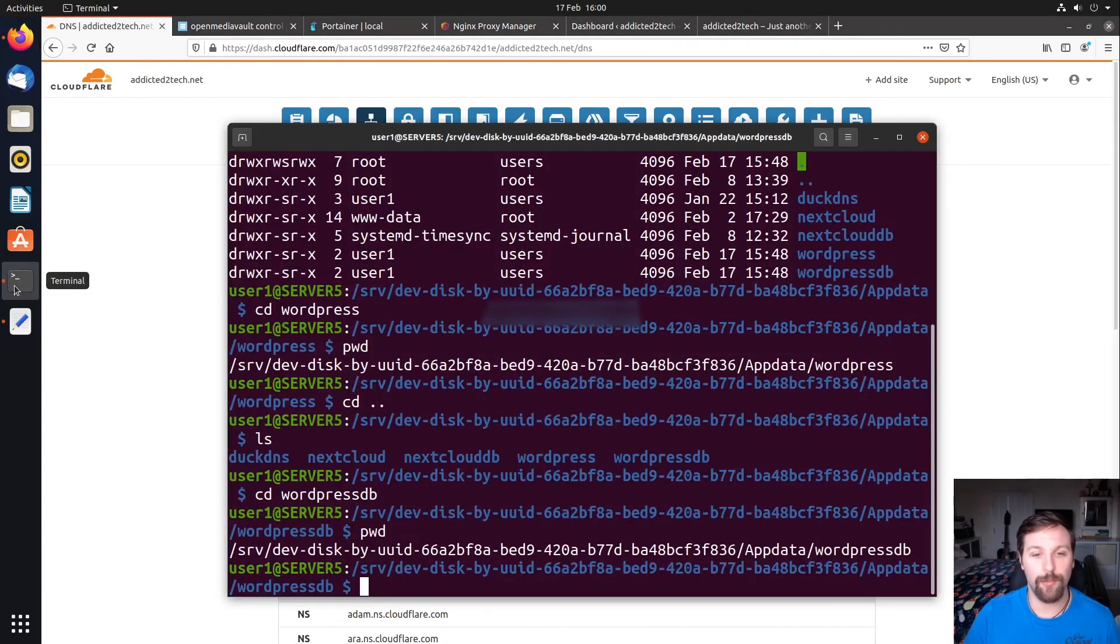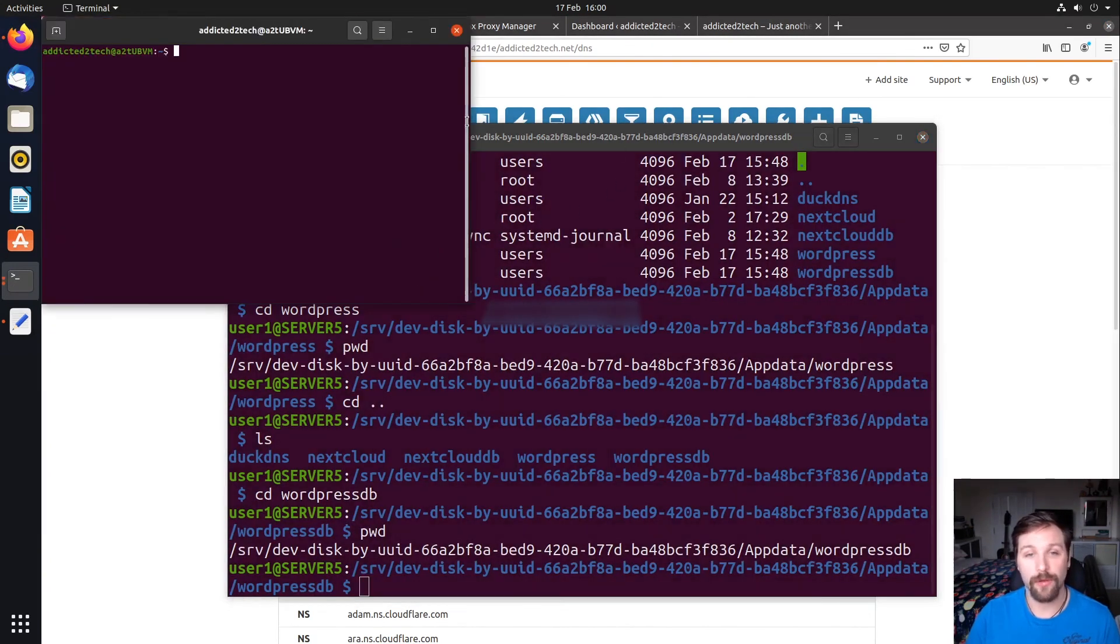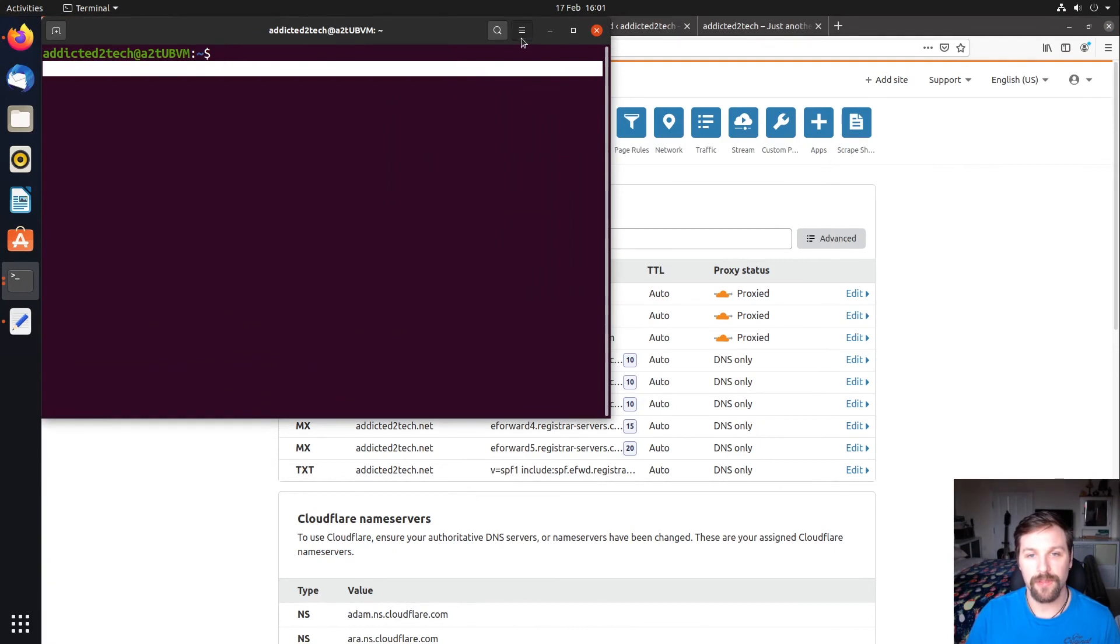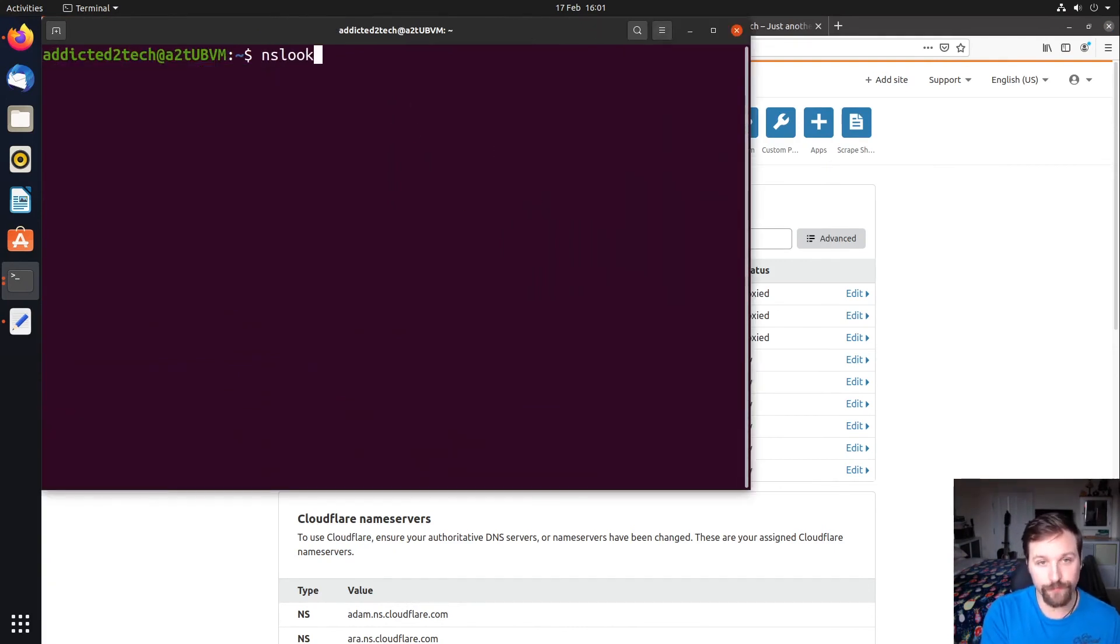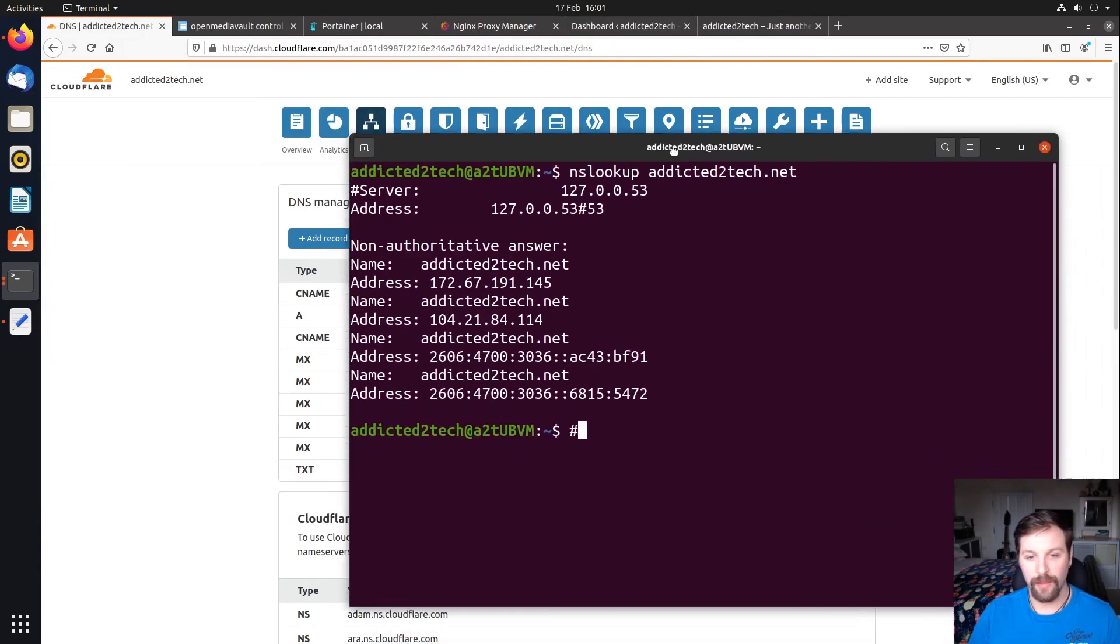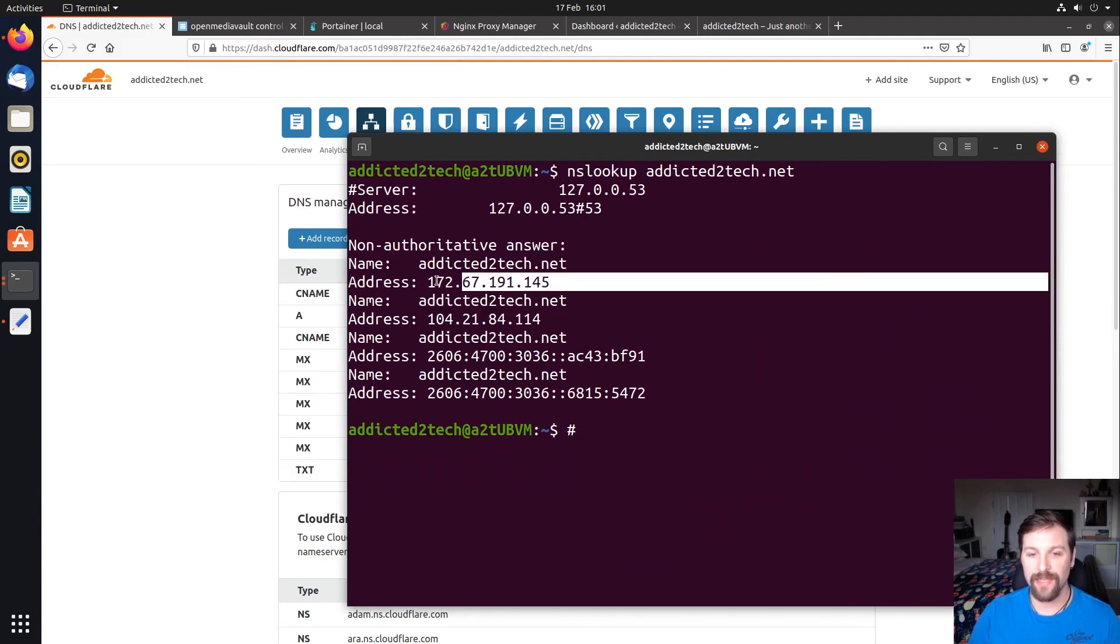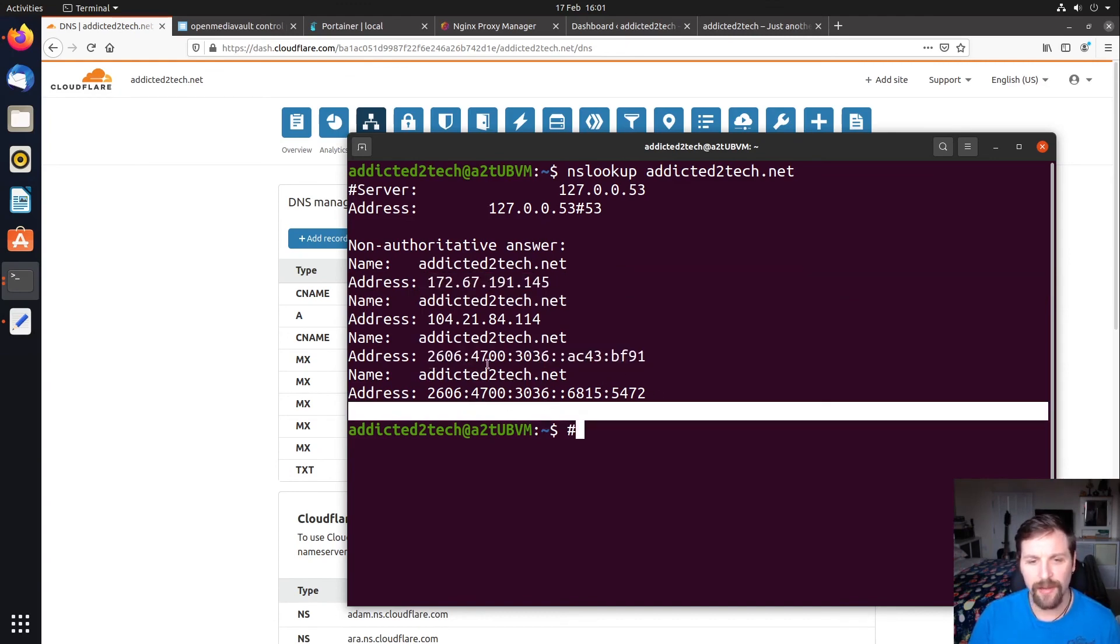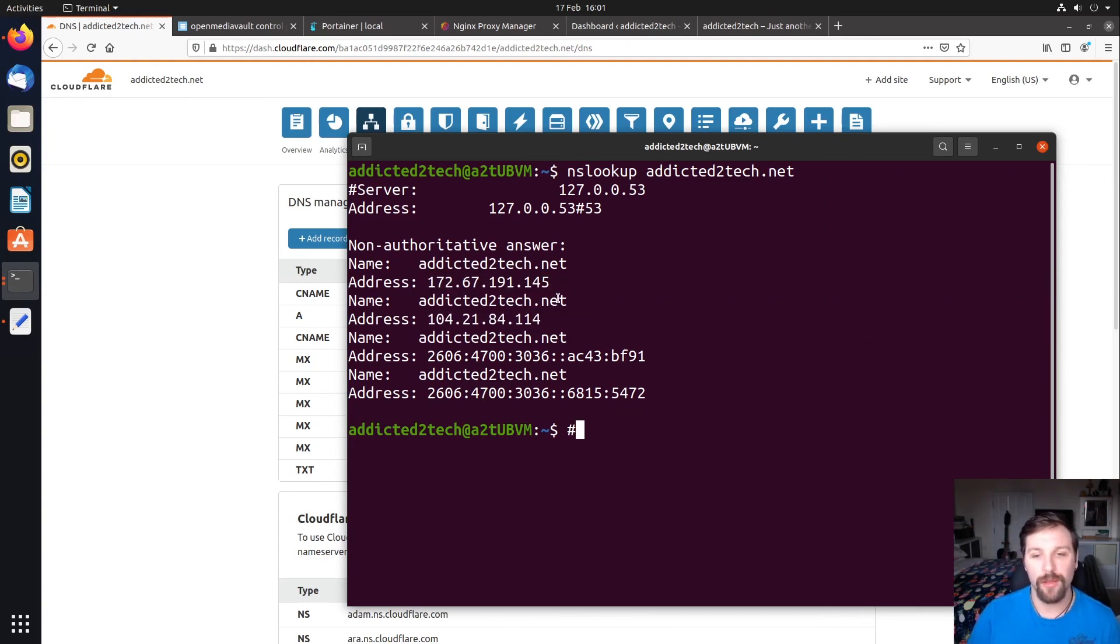If I actually pull up a new terminal window right here, and we're going to zoom in a little bit, let's zoom in maybe three. If we do an nslookup on addicted2tech.net, what you're going to see coming back is all these IPs here. They are Cloudflare's IPs, they are not connected to my local network. There's a couple of IP version 6 IPs there, and a couple of IP version 4s. None of these are connected to my actual local network.